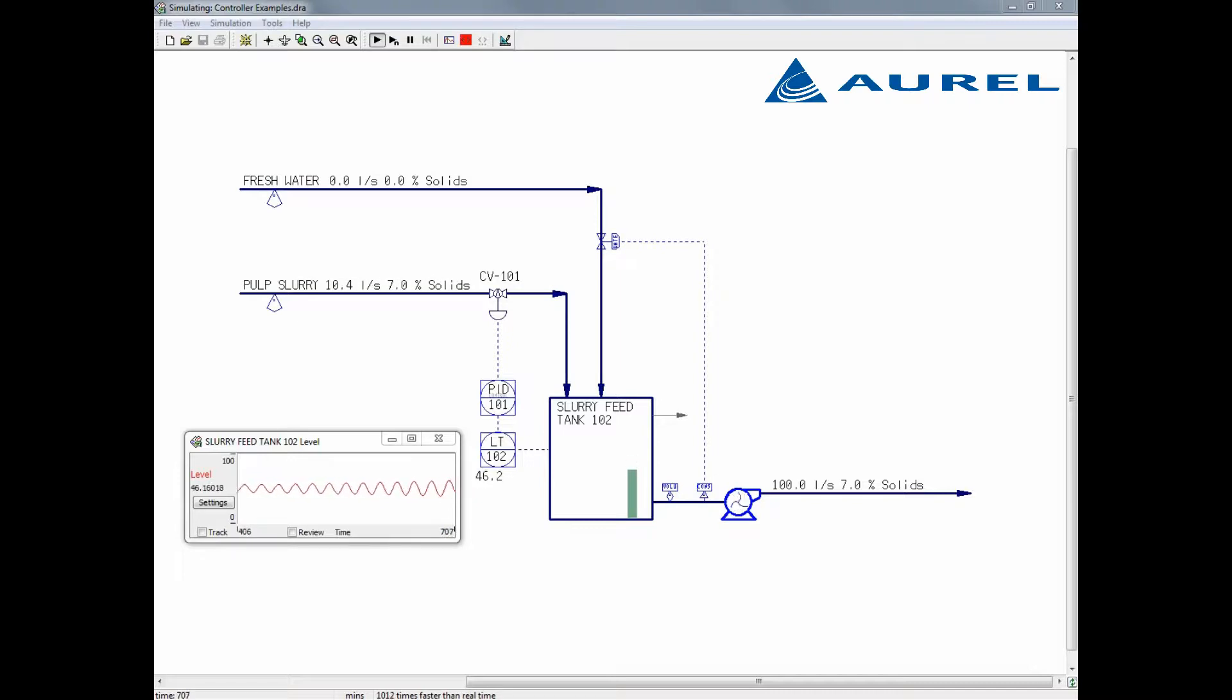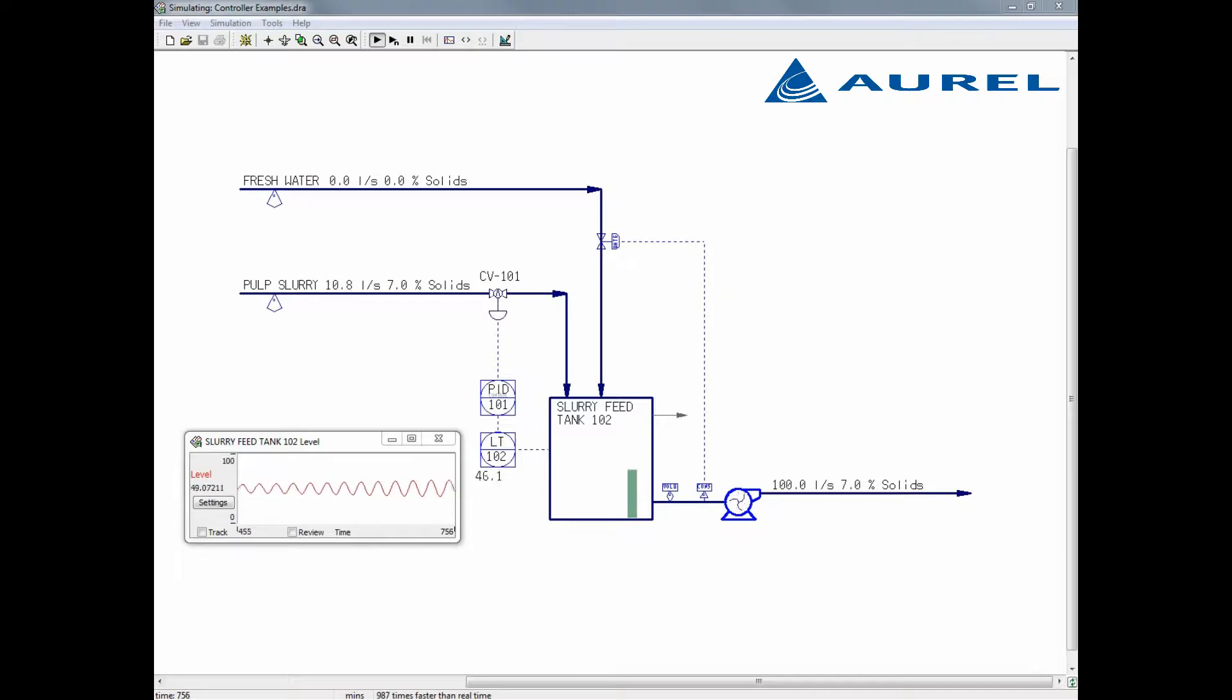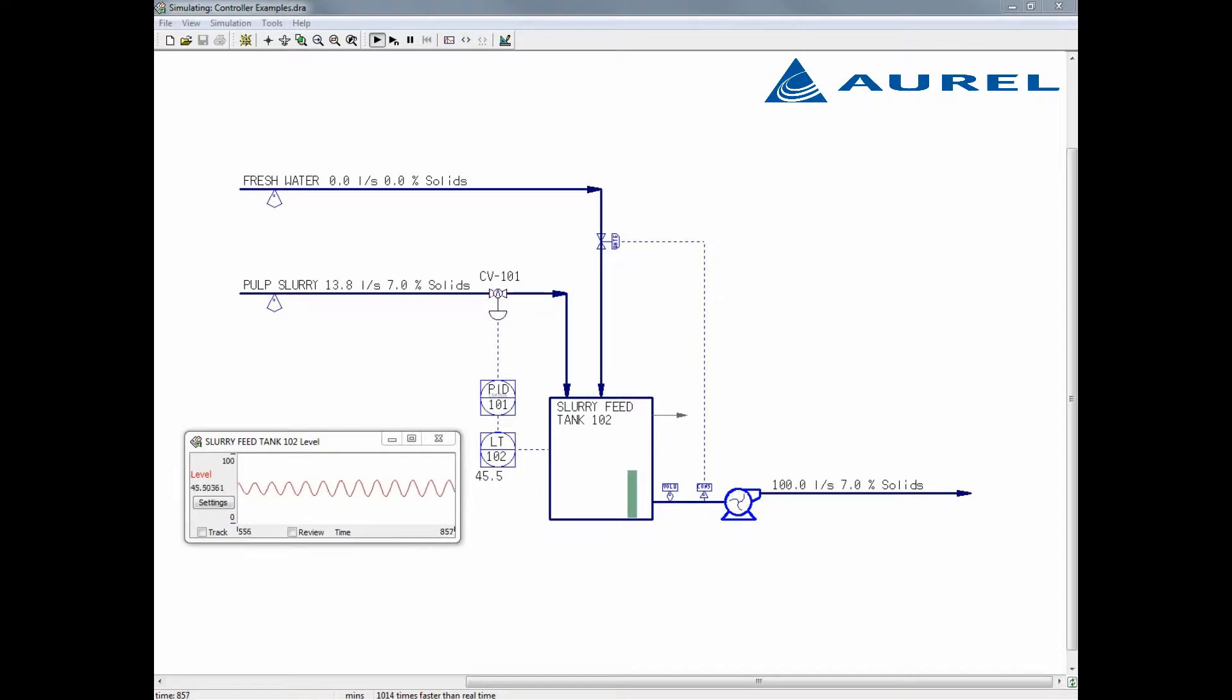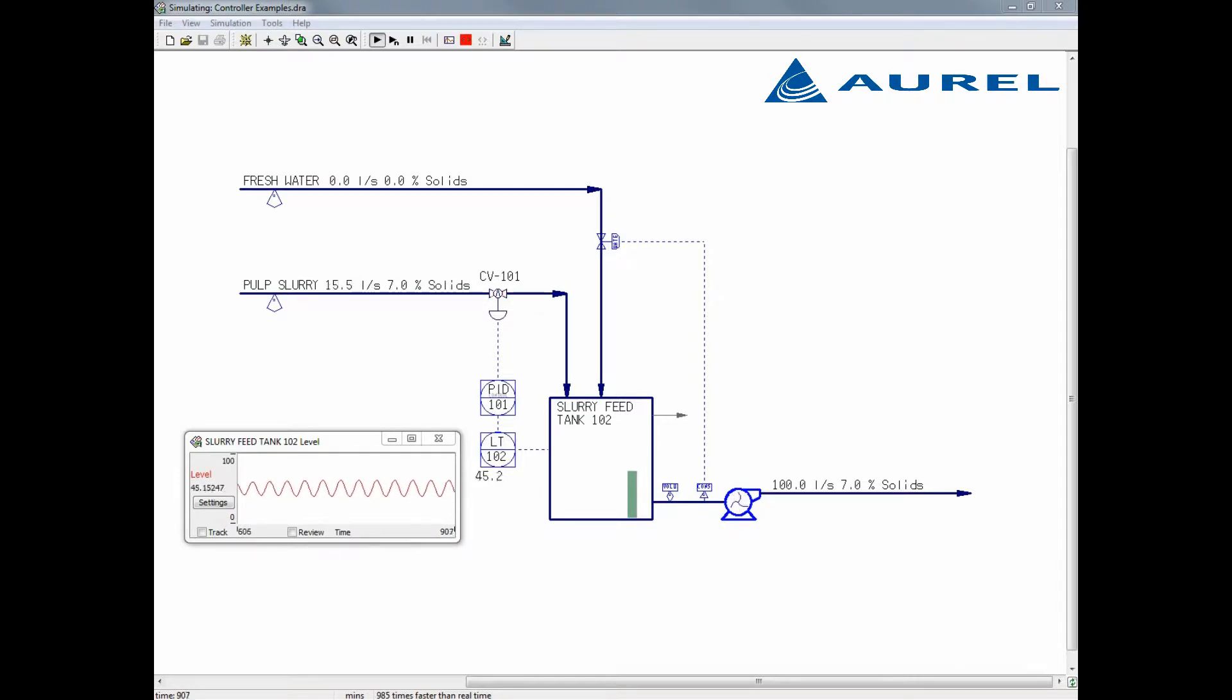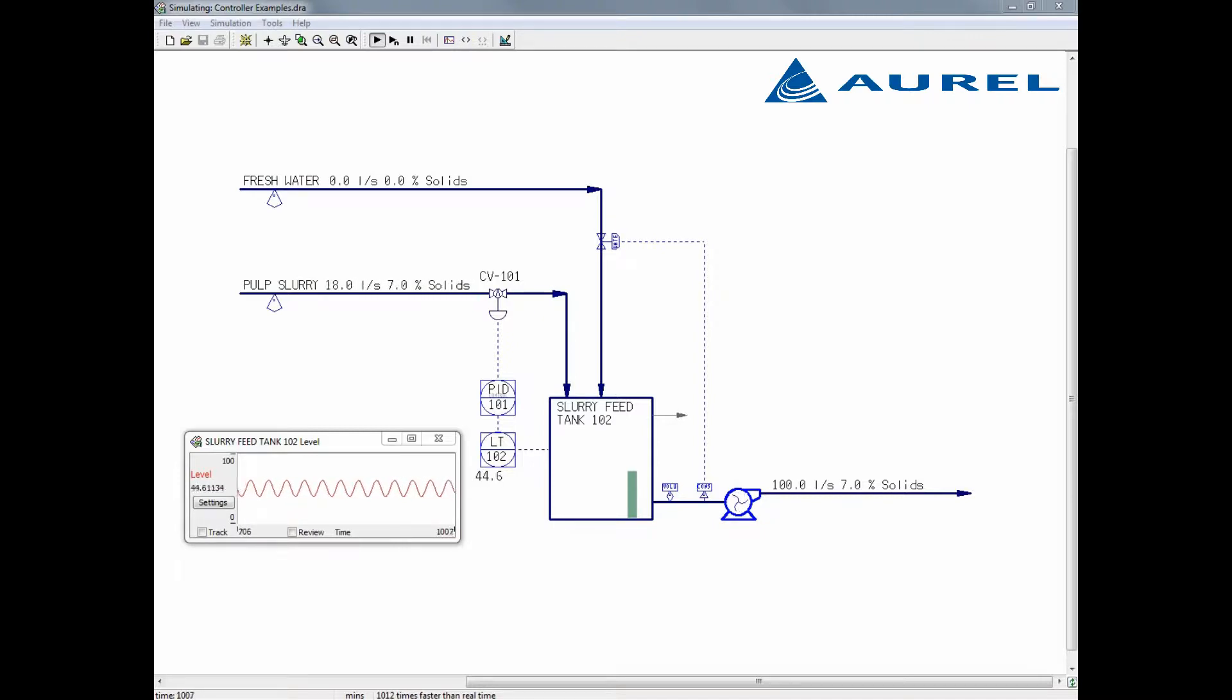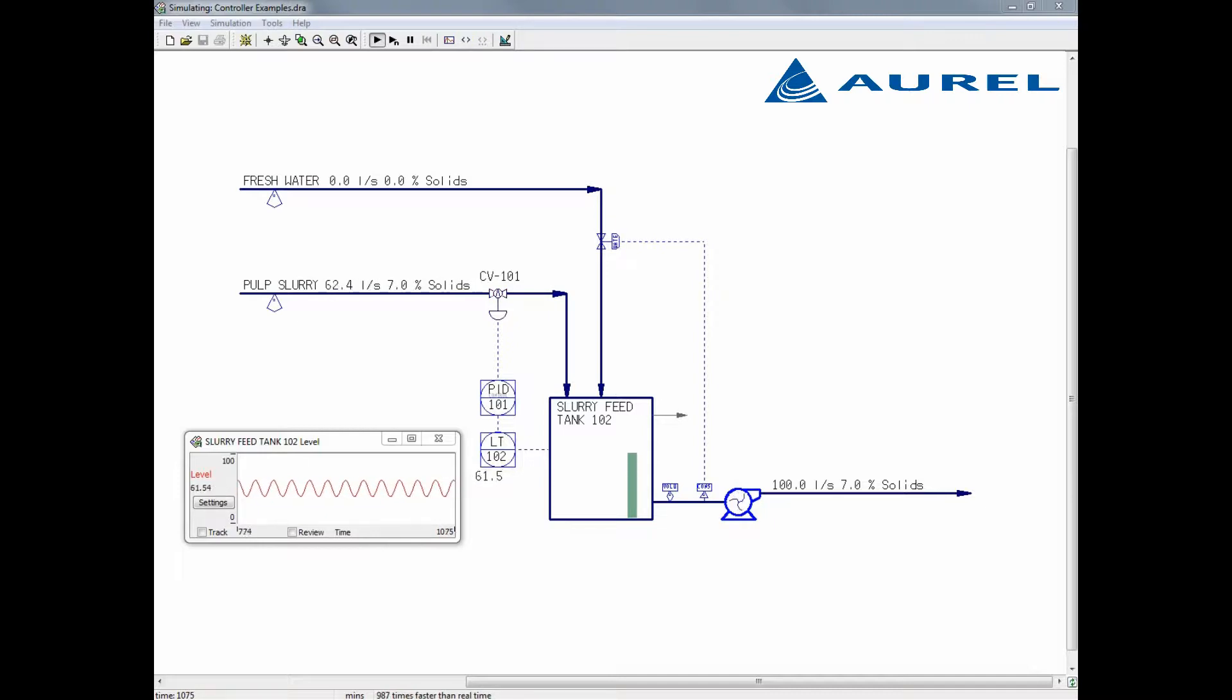Here we can see I have a tank with two streams entering and a single stream leaving the tank. One of the streams entering the tank is a fresh water stream and the other is a pulp slurry with 7% consistency or 7% solids. The flow leaving the tank is a set value of 100 litres per second. The slurry stream will be used to maintain the level at 50% while the fresh water stream will be used to maintain a consistency of 5%.